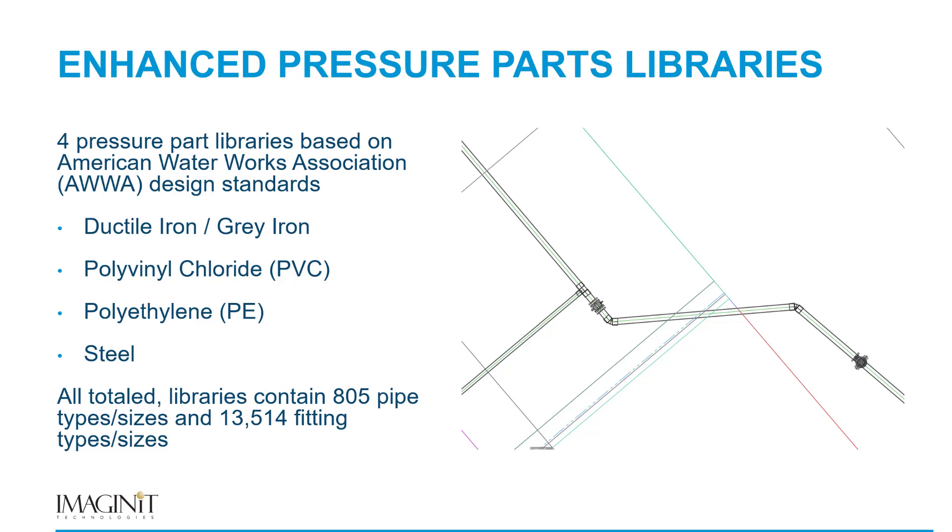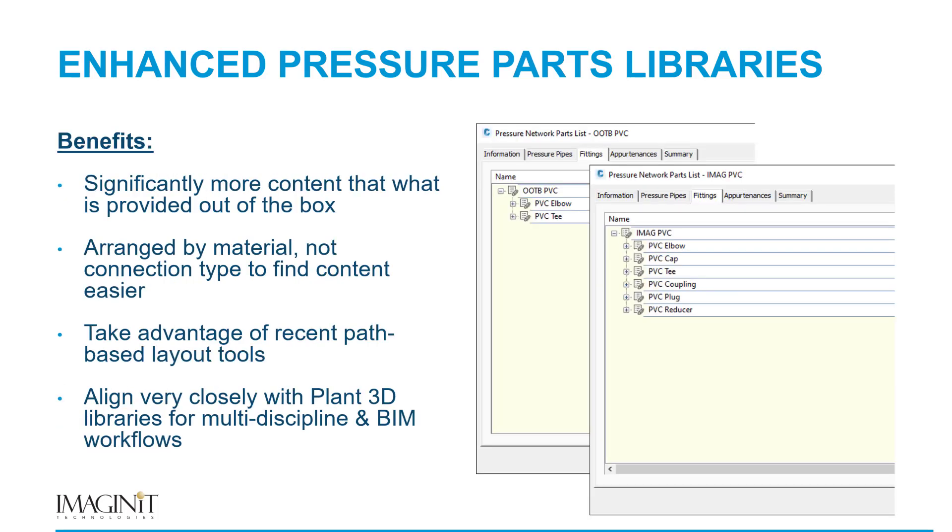This initial release of these libraries, we decided not to focus on appurtenances at all. The one thing that we're learning is appurtenances, with different types of valves and whatnot, tend to be very regional and somewhat unique. We just decided let's get something that's going to appeal to everybody out first. And then as we update these libraries, we will add in the appurtenances.